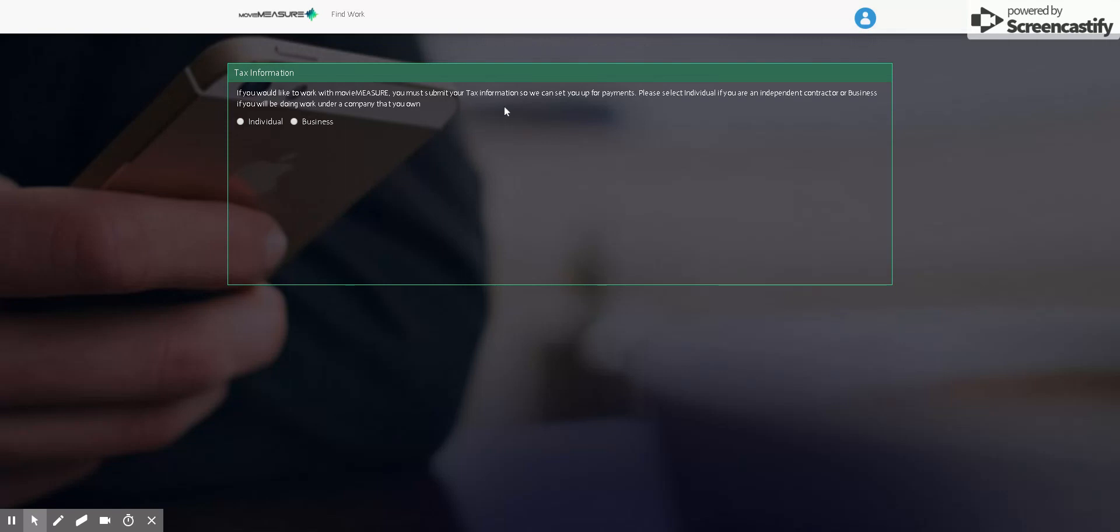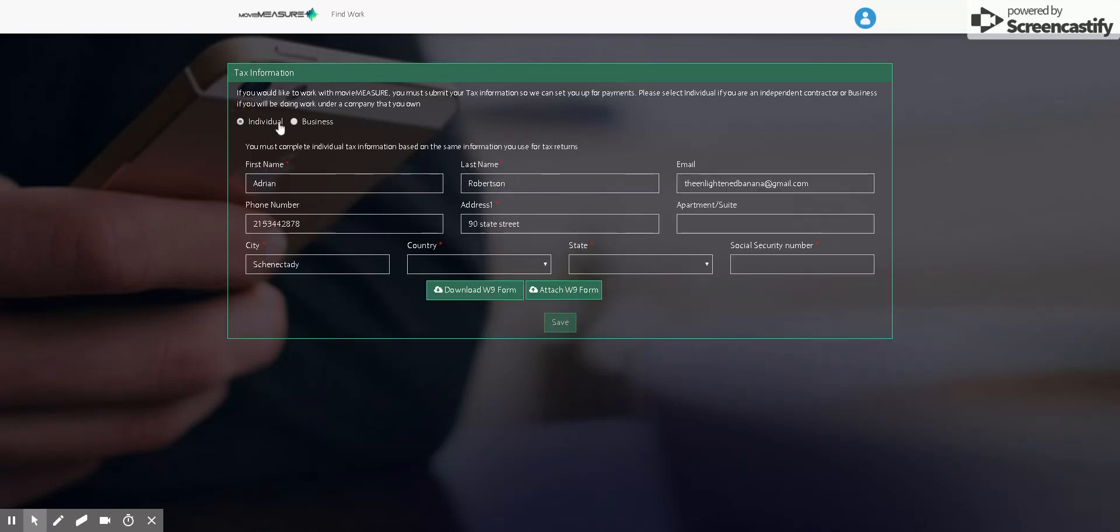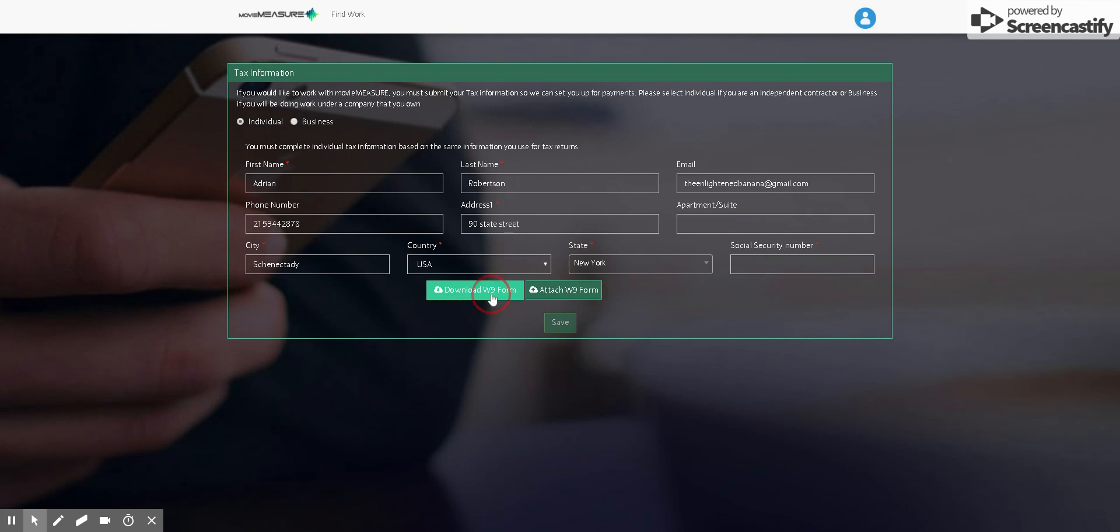Then it's going to go to the tax information. So you'll select whether you're an individual or a business, most likely you're going to be an individual. It'll ask you for various information. And then it'll also have you download a W-9 tax form. So you'll need to download this and then upload it.